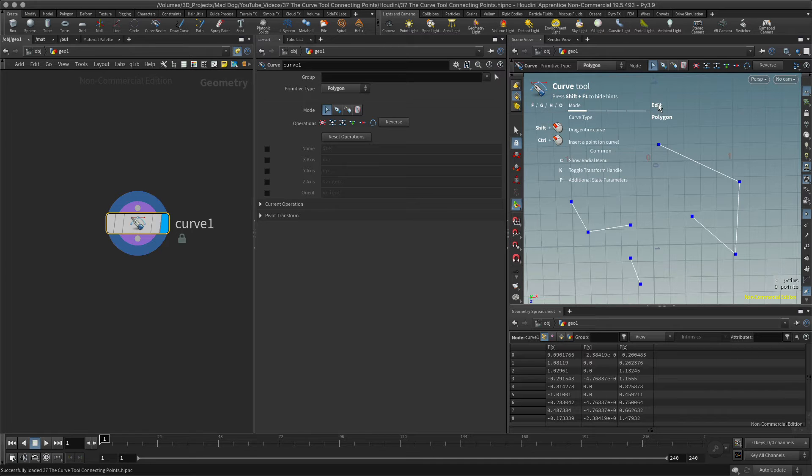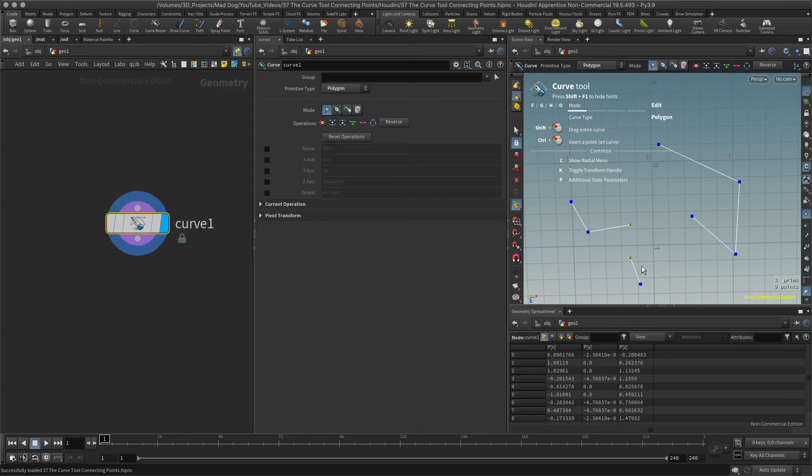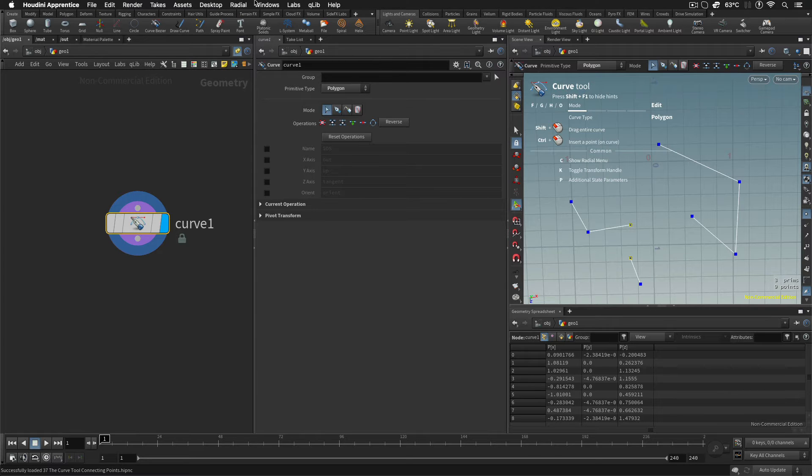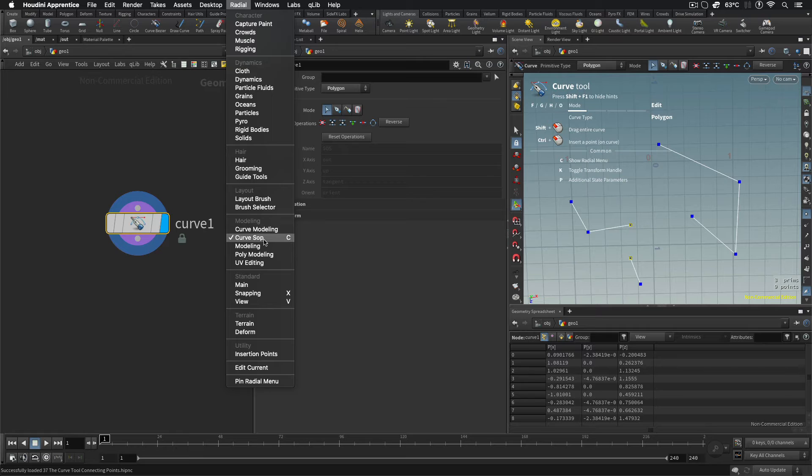Make sure the edit is selected. If it's not, hit F on your keyboard and you will get the edit. Then I'm just going to select these two here. Now remember, I need my radial menu set to Curves.